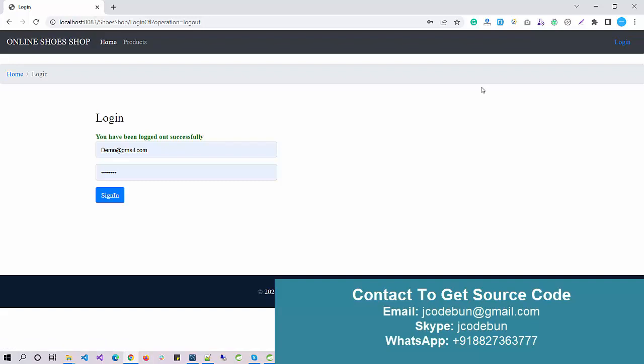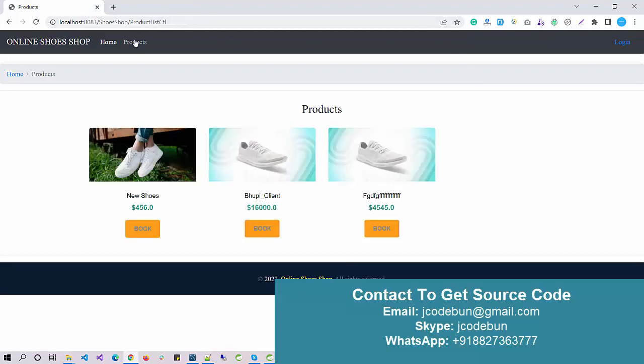Enter the CVV number. Payment successfully completed and the product list will display here. There are two products. It's like an e-commerce application, so you can categorize it as a major project for your college.